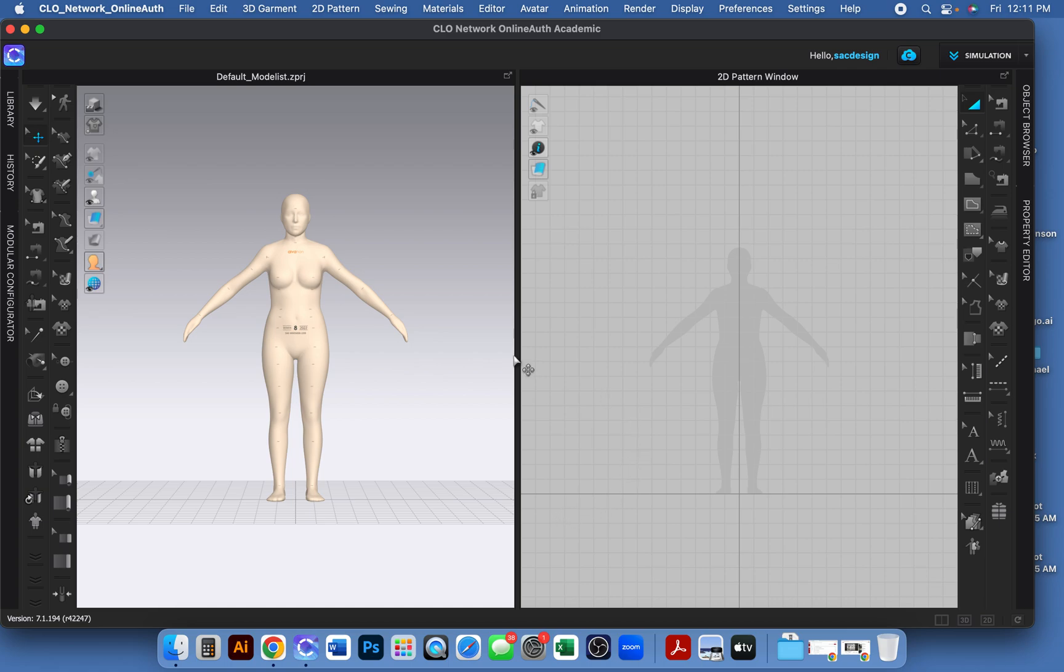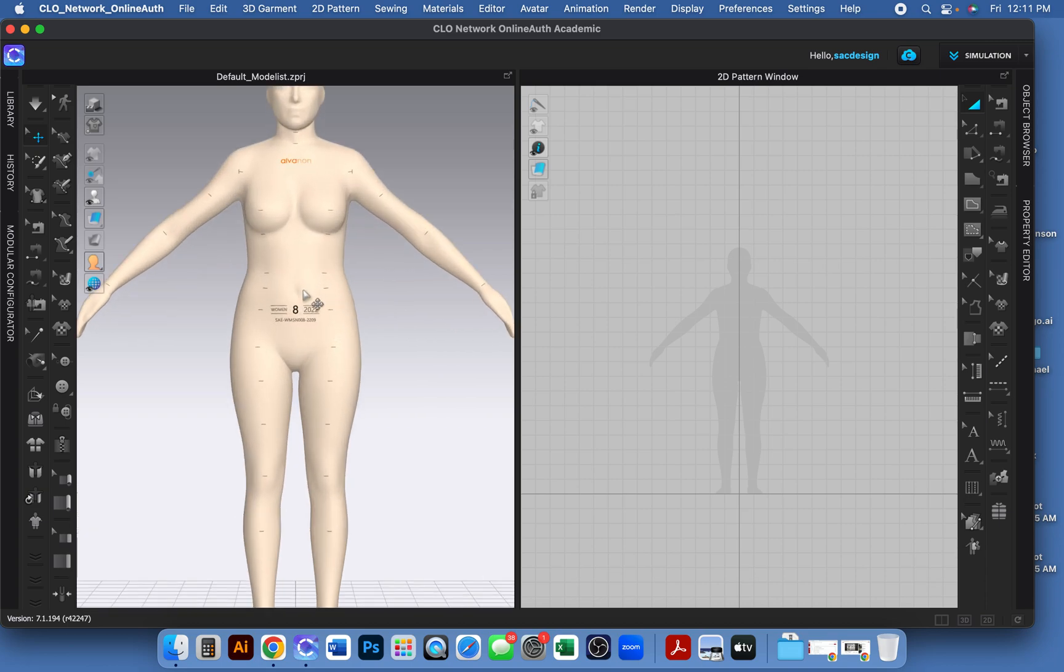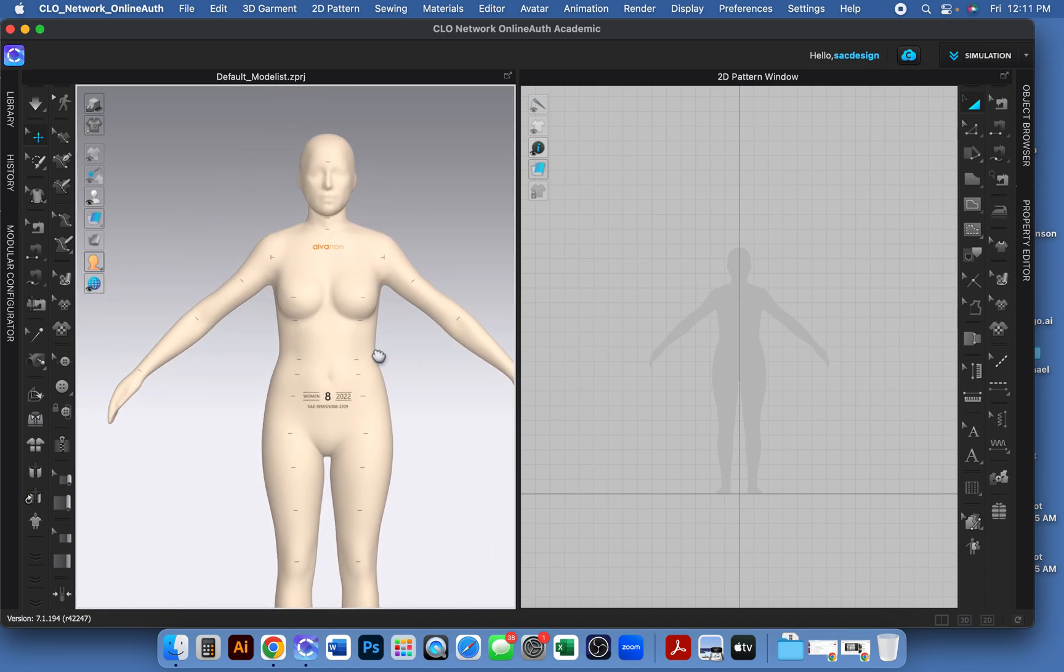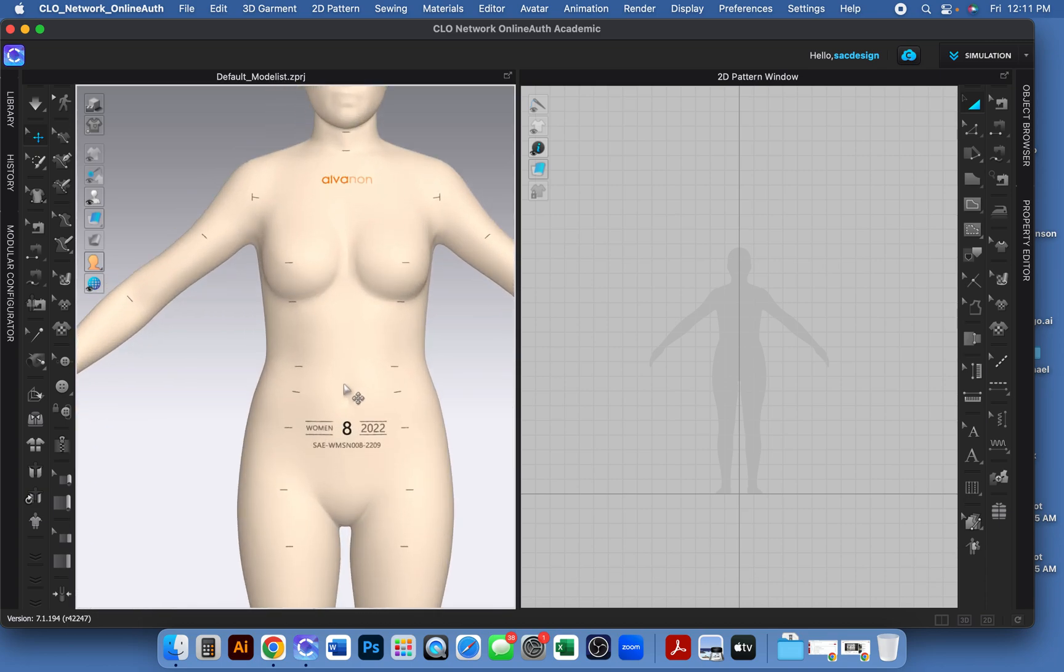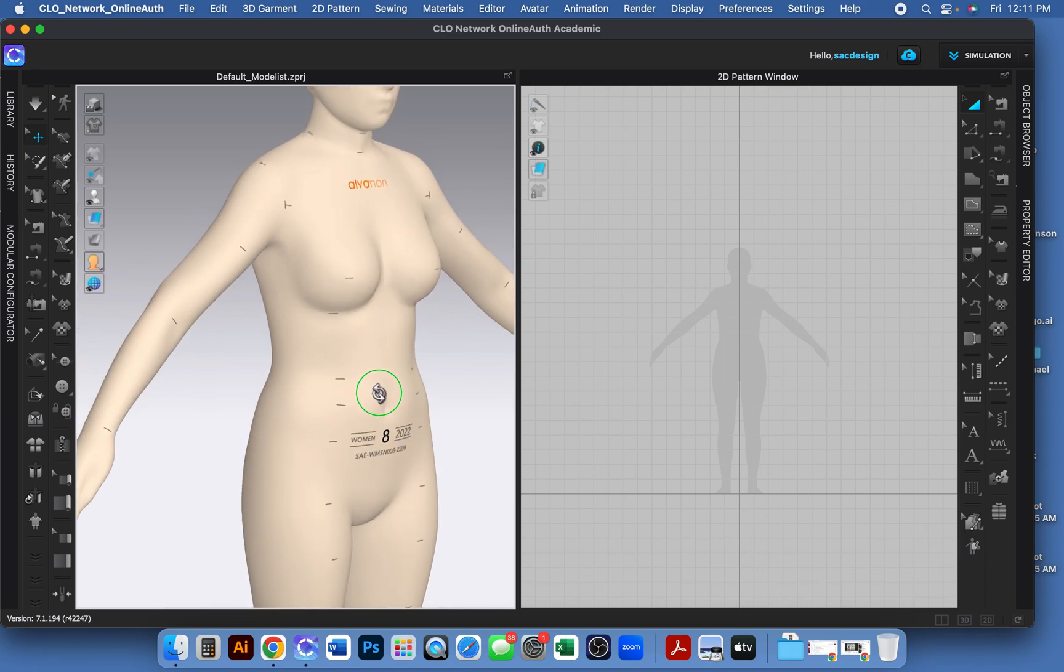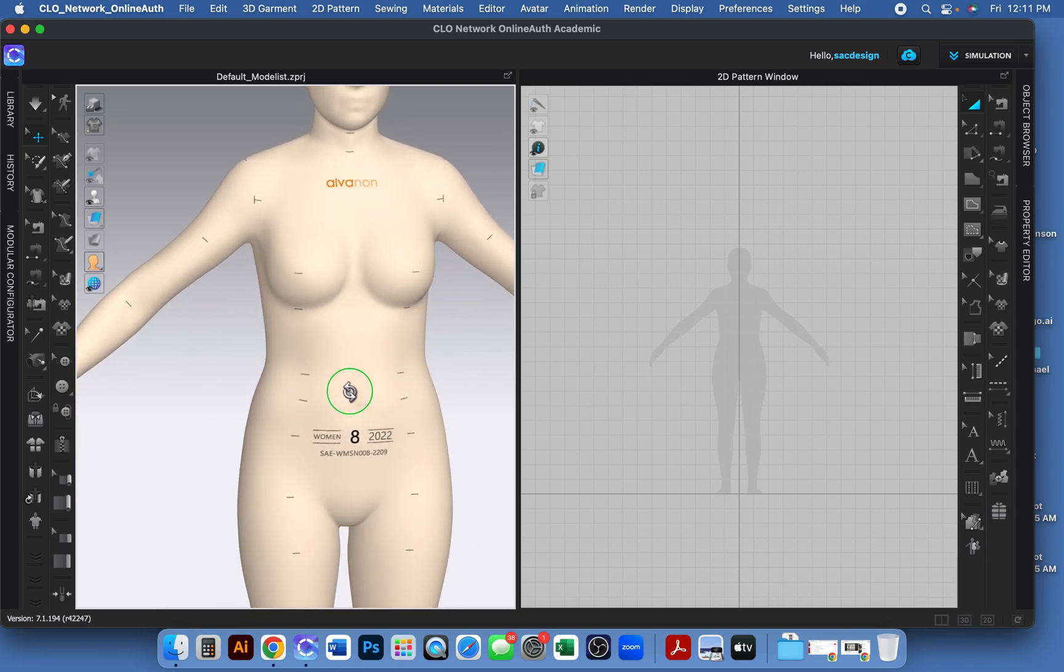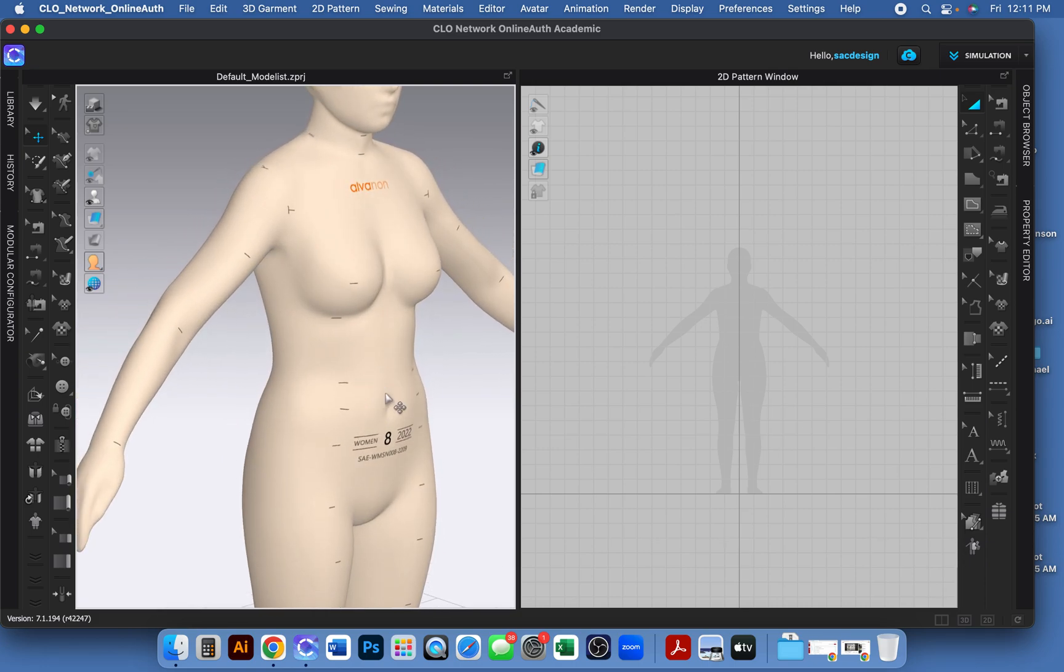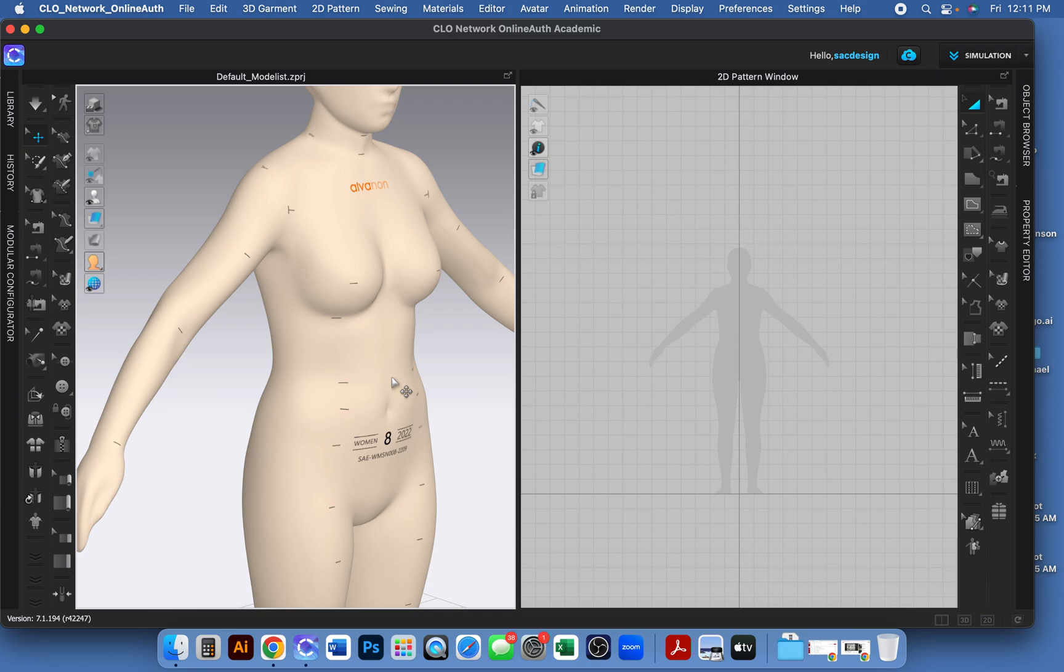Okay, so today's assignment is to draft a bra cup with an underwire. If you watch several CLO videos there's different ways to do it. The method we're going to do is basically draft an underwire shape, freeze it, and then finish drafting the bra cup and sew it to the frozen piece.